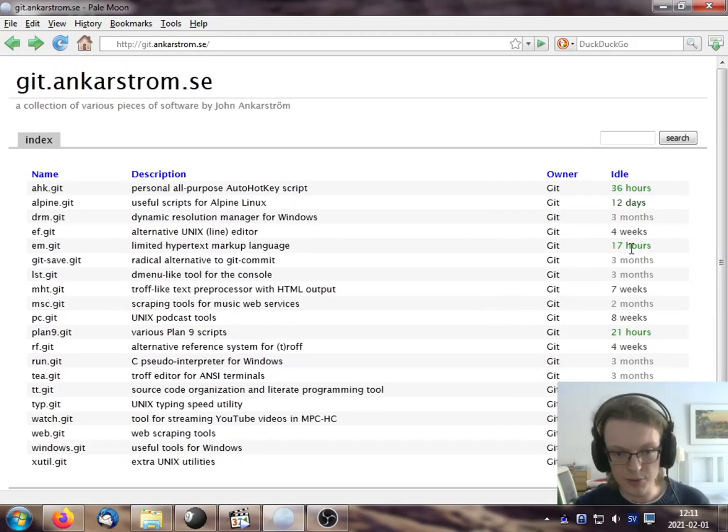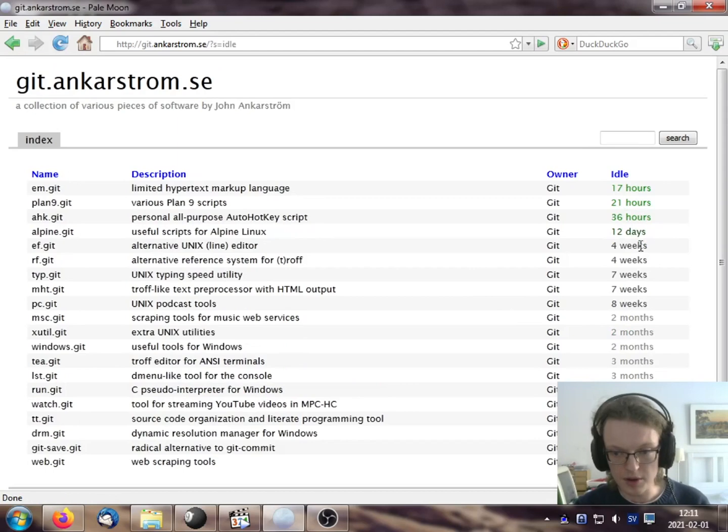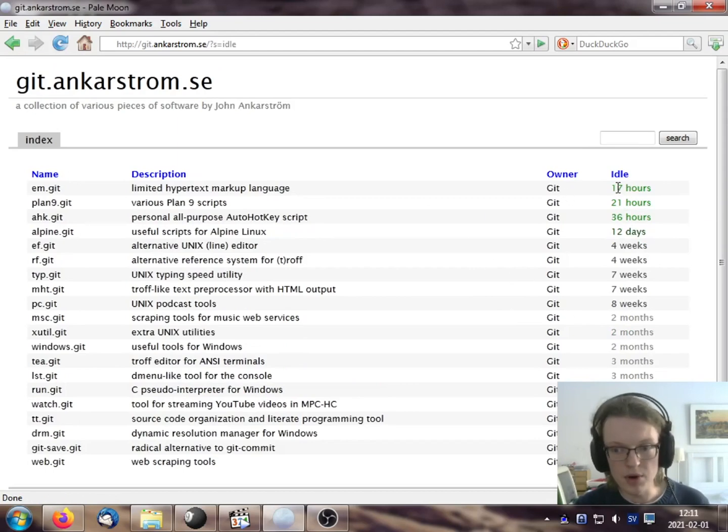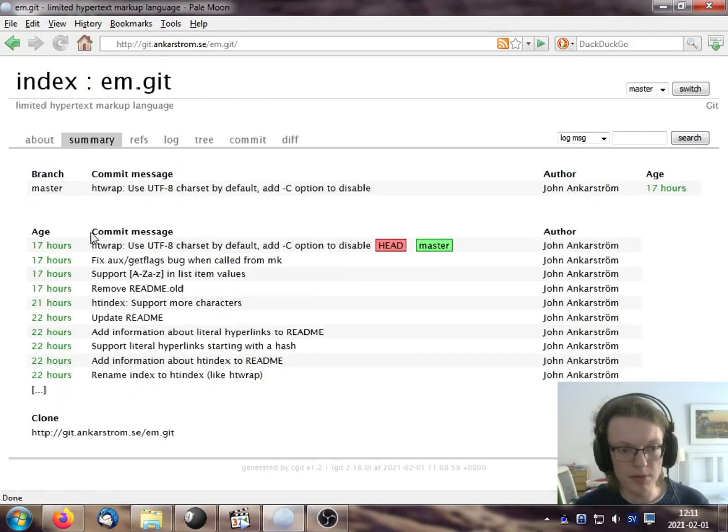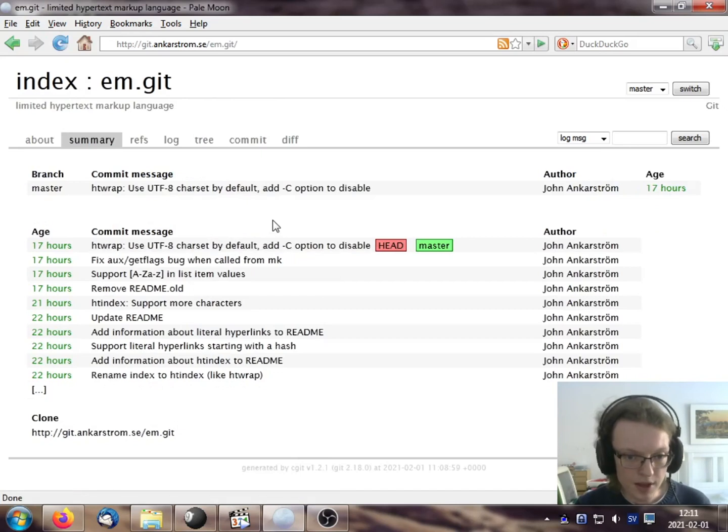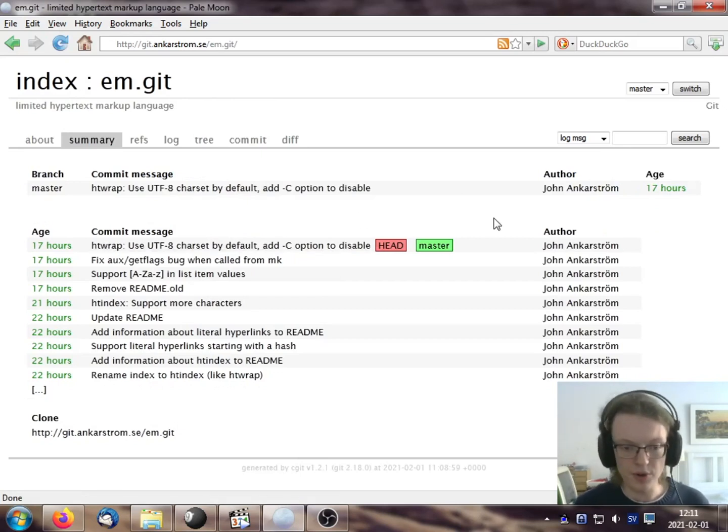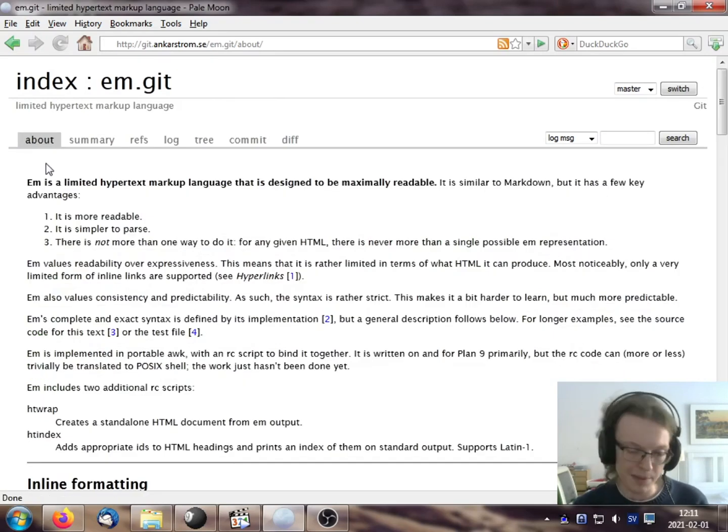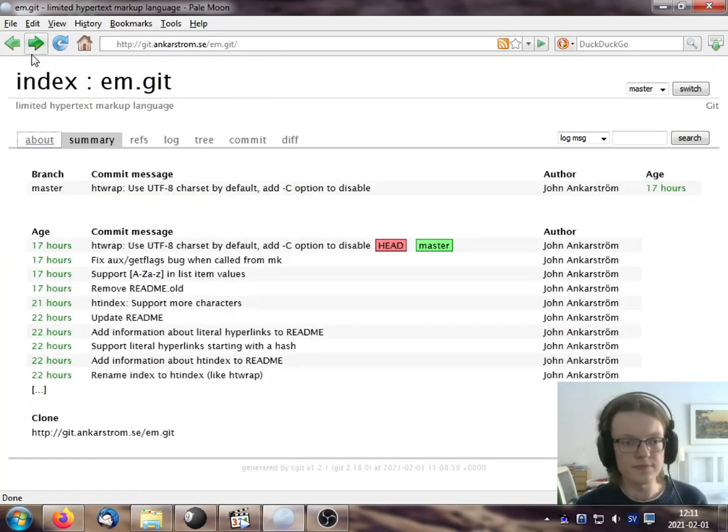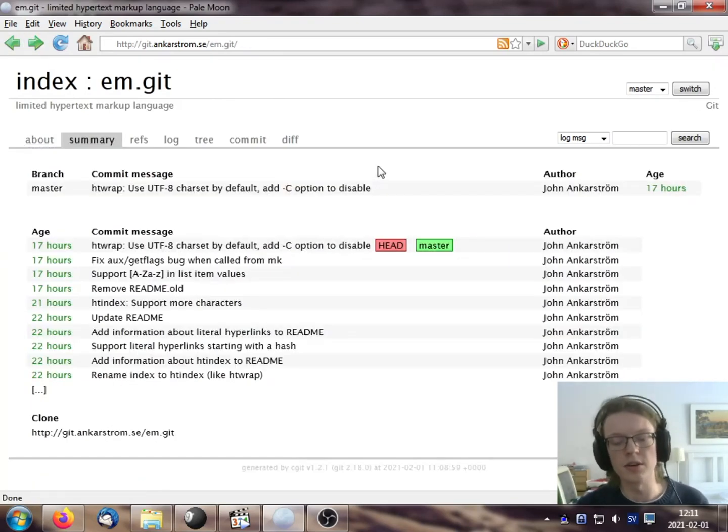So if we go to my, and you can sort by various things here. So if we go to the most active repository at the moment, which is EM, we get a summary page by default. You can also manually go to the about page if it exists, but the default page is the summary page.